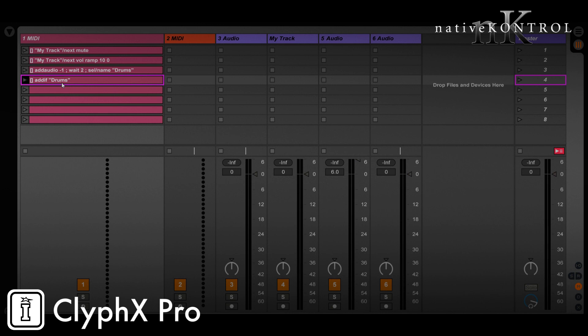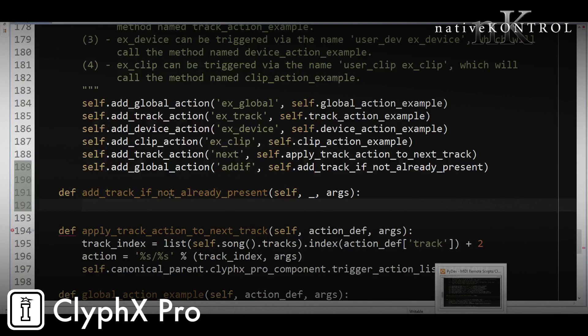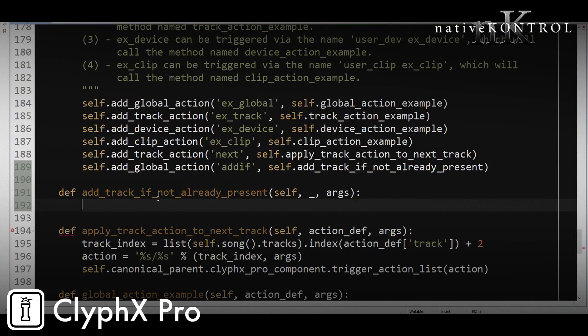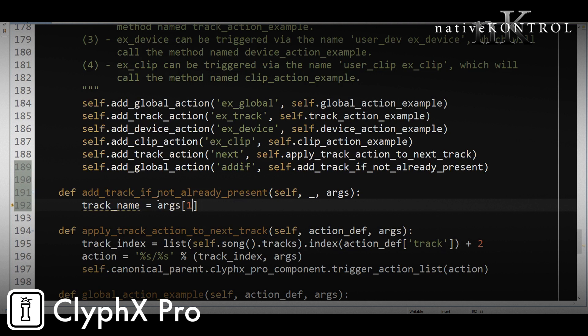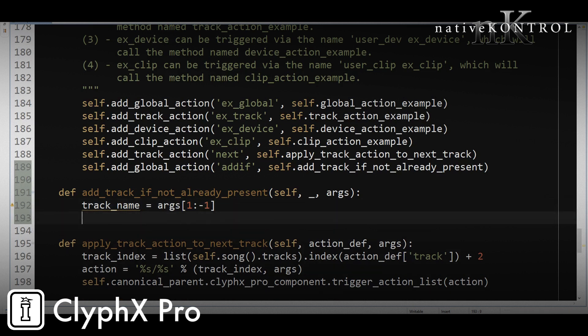And it's going to be in quotes, whereas the track name is not going to be in quotes. So we actually have to strip those quotes off, and we can do that like this. So track_name equals args, and we'll take it from the second character, which again is represented by the number one, not by two, and we want to get up until the last character. We want to drop the last character. So for that, we'll use negative one. So one colon negative one. That'll give us the track name. Now we need to go through the track list and see if that track name exists in the track list.